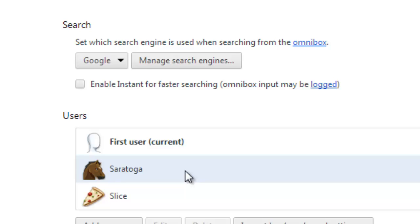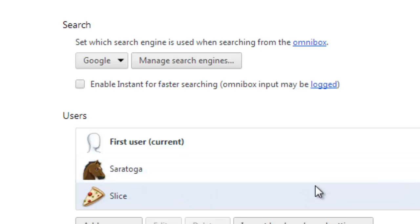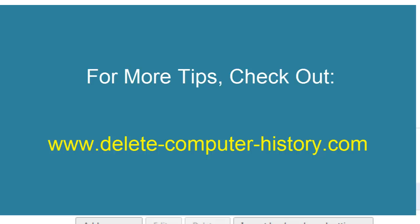I hope that helps to show you how to take off the new user option in Google Chrome. Thanks! If you need more help with speeding up Google Chrome, please check out the comment section below or go to www.delete-computer-history.com. Thanks!